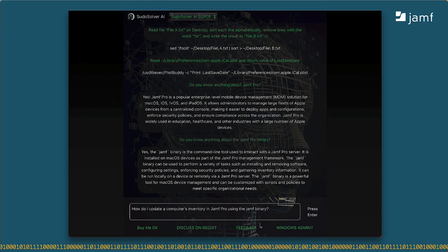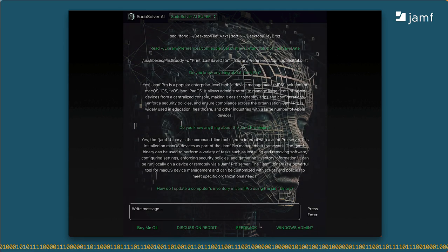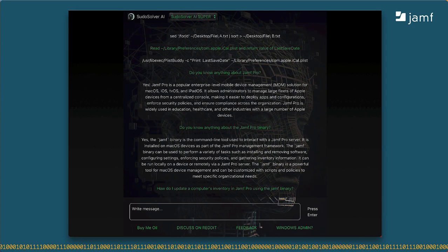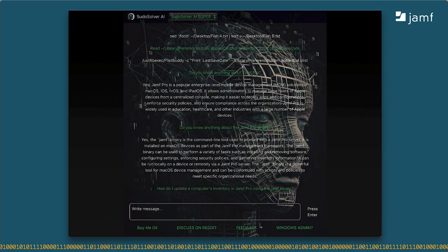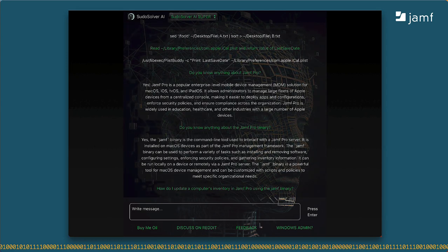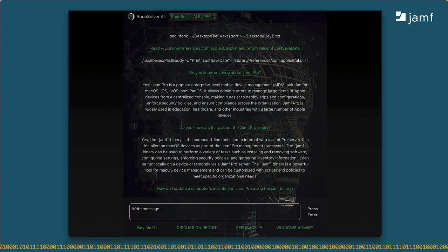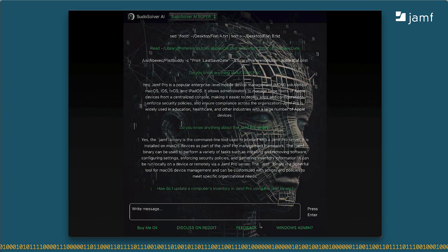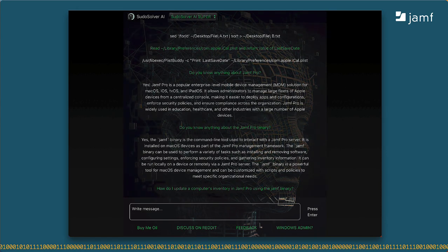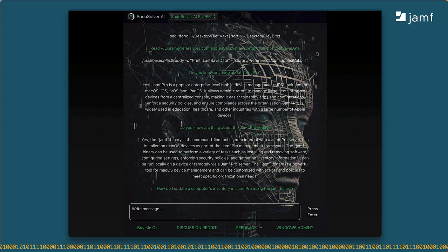So I'll be specific and ask how to use the Jamf binary to update a computer's inventory. There's only one correct answer to this. This time, PseudoSolver is having to think about the response a bit. It could be that OpenAI is struggling to find an answer. Why would that be?